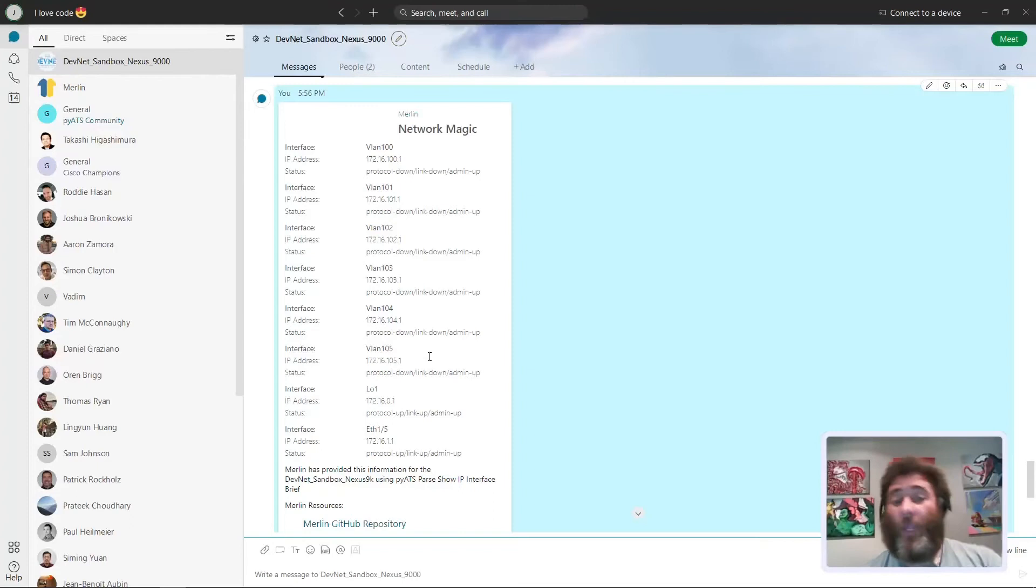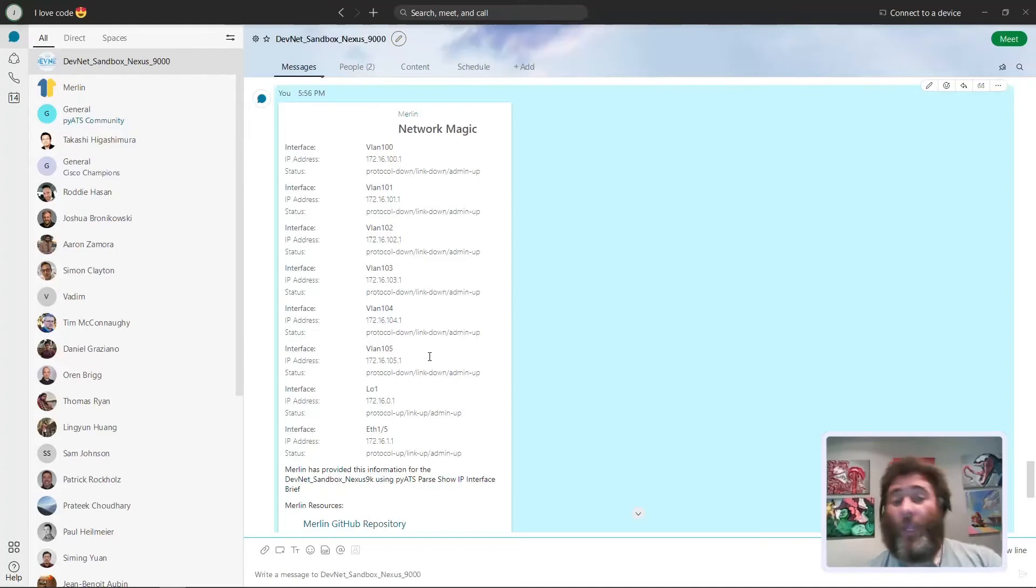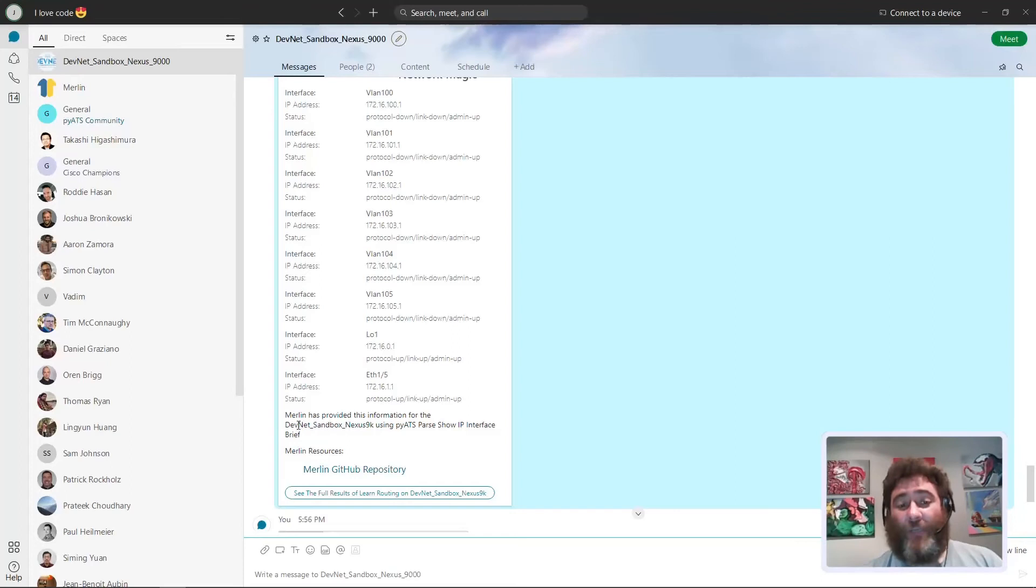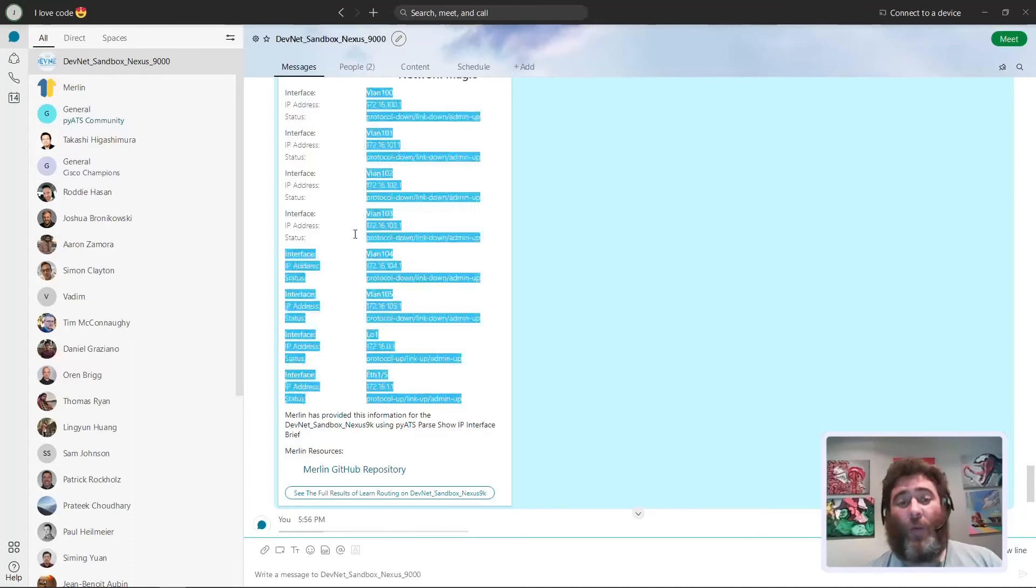Now I actually have to apply some logic because the JSON structure here to normalize this. And then the message Merlin has provided the information for the DevNet sandbox, that's a variable using PyATS show IP interface brief so that people know where this data came from.